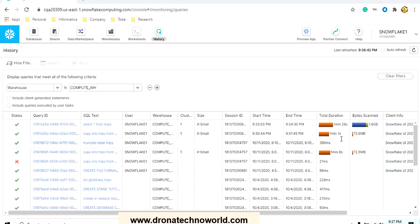This way we can load the data. In our upcoming session we are going to learn so much about Snowflake, so keep watching this space. If you like this video please subscribe to my channel, and if you have any questions or queries about Snowflake you can definitely mention in the comment section of this video. Thank you again and have a wonderful time.